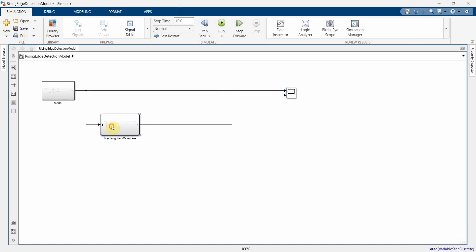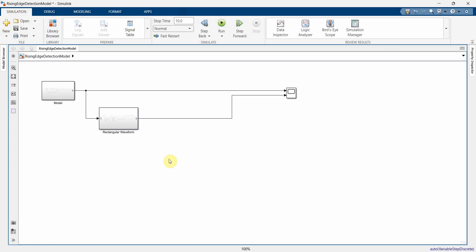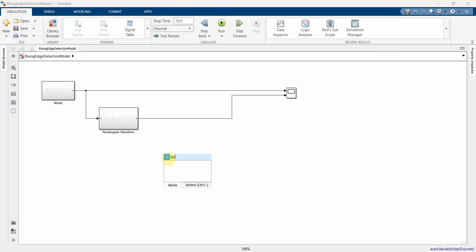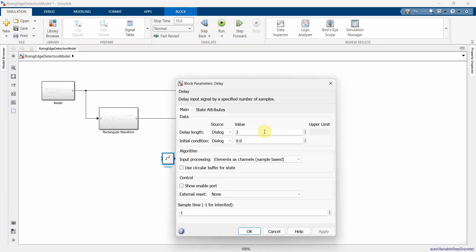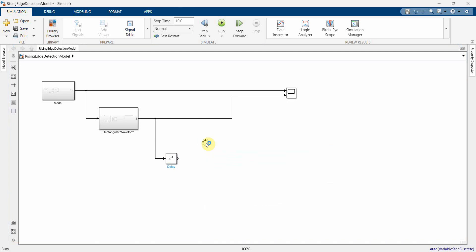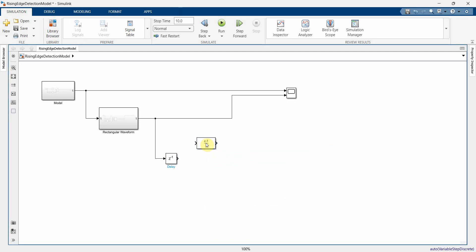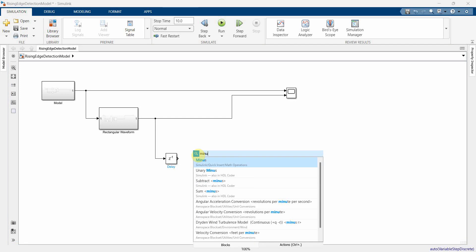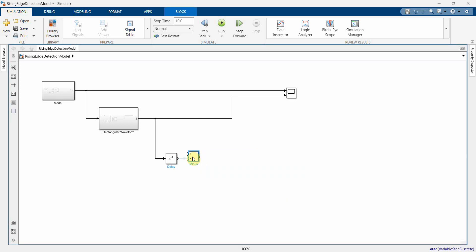Now I'll create an edge detection block. I'll use a delay block with a delay of one, and the output of the rectangular waveform block will go into the delay. Instead of a difference block I need a subtraction, so I'll use a minus block — one input for minus and one for plus.